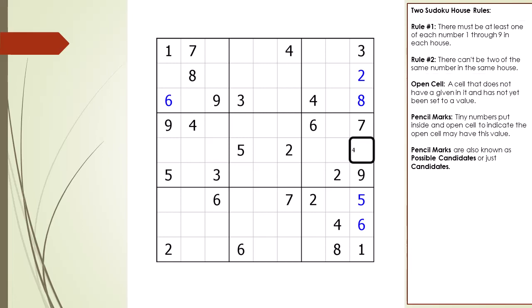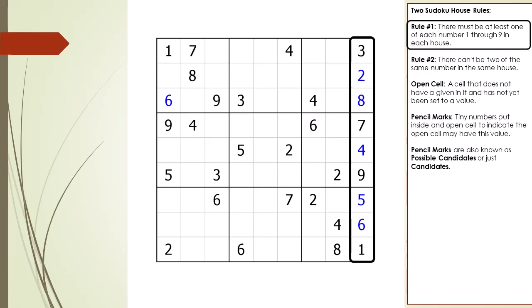Take a closer look at cell 6,9. Because of rule number 1, cell 6,9 must be set to a value of 4, because the house making up column 9 must have at least one number 4 in it.